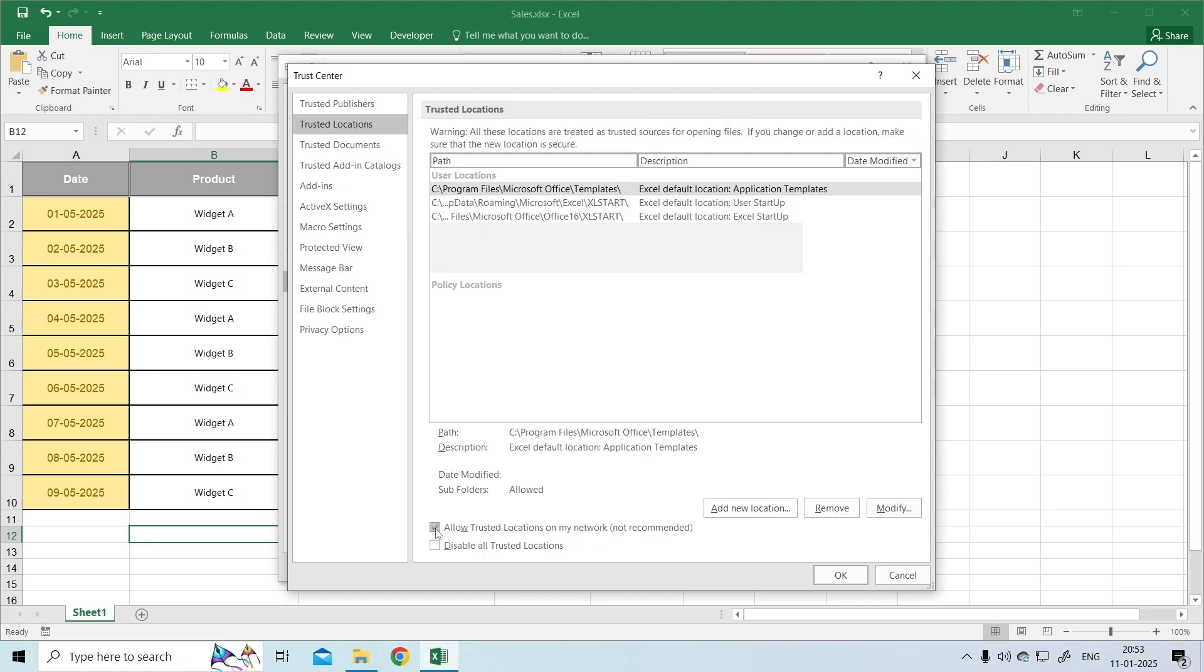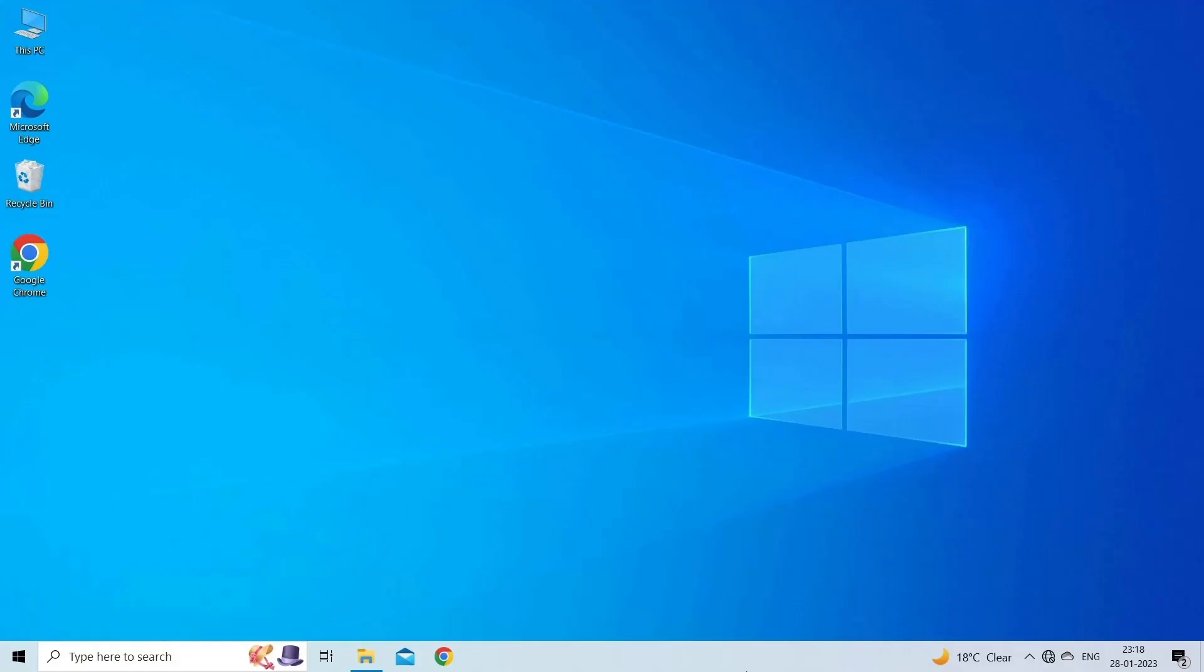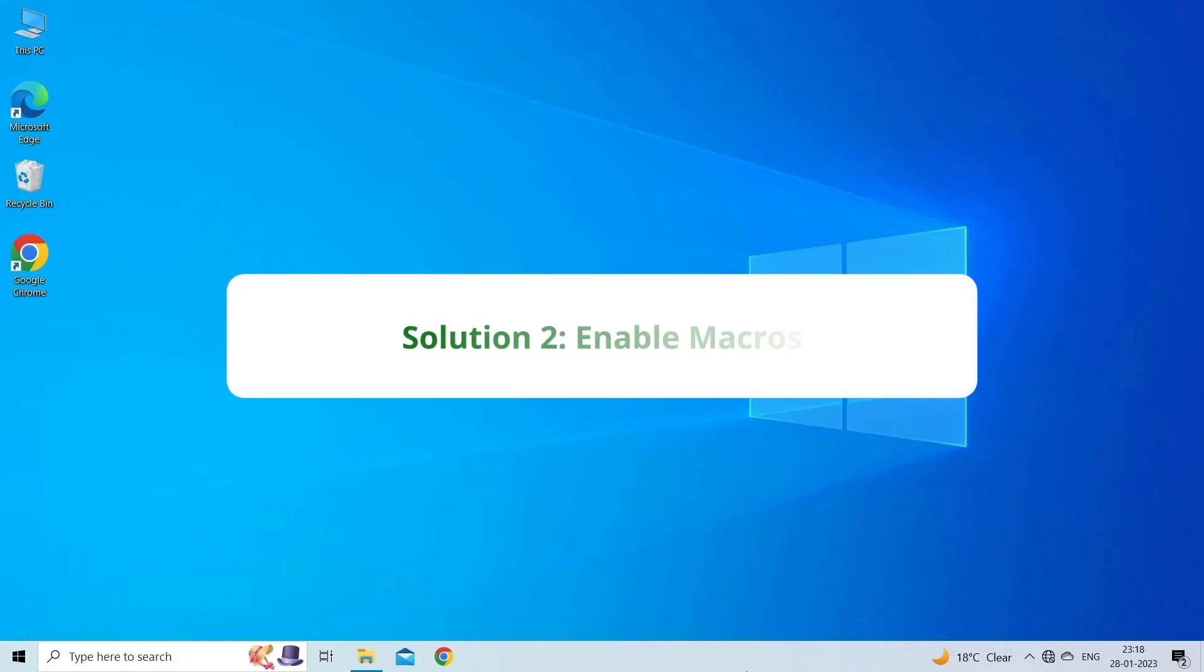Add the network UNC path as trusted location. Solution 2: Enable macros.